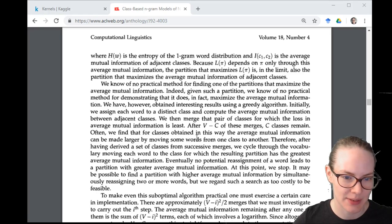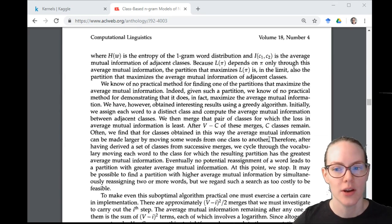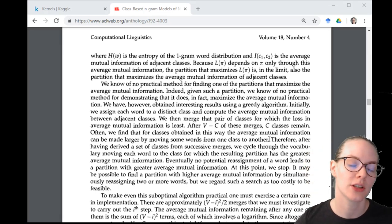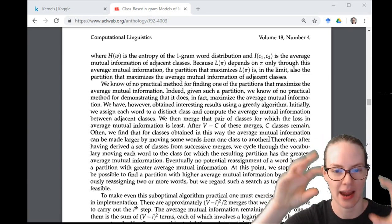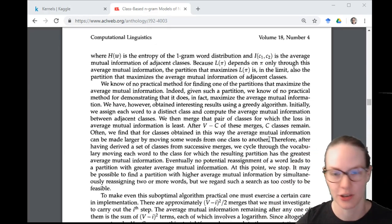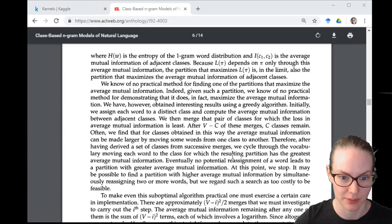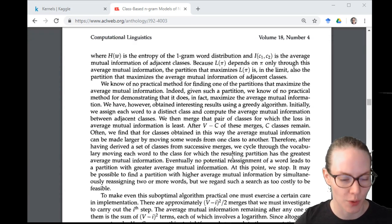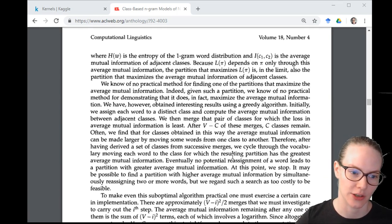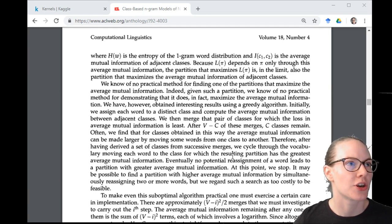Often we find that for classes obtained in this way, the average mutual information can be made larger by moving some words from one class to another. It's a little bit like k-means where you're adding items to each class and at some point you think: if I rearrange some of these items my classes are going to be more homogeneous. Therefore, after having derived a set of classes from successive mergers, we cycle through the vocabulary moving each word to the class for which the resulting partition has the greatest average mutual information — we're trying to maximize the mutual information.